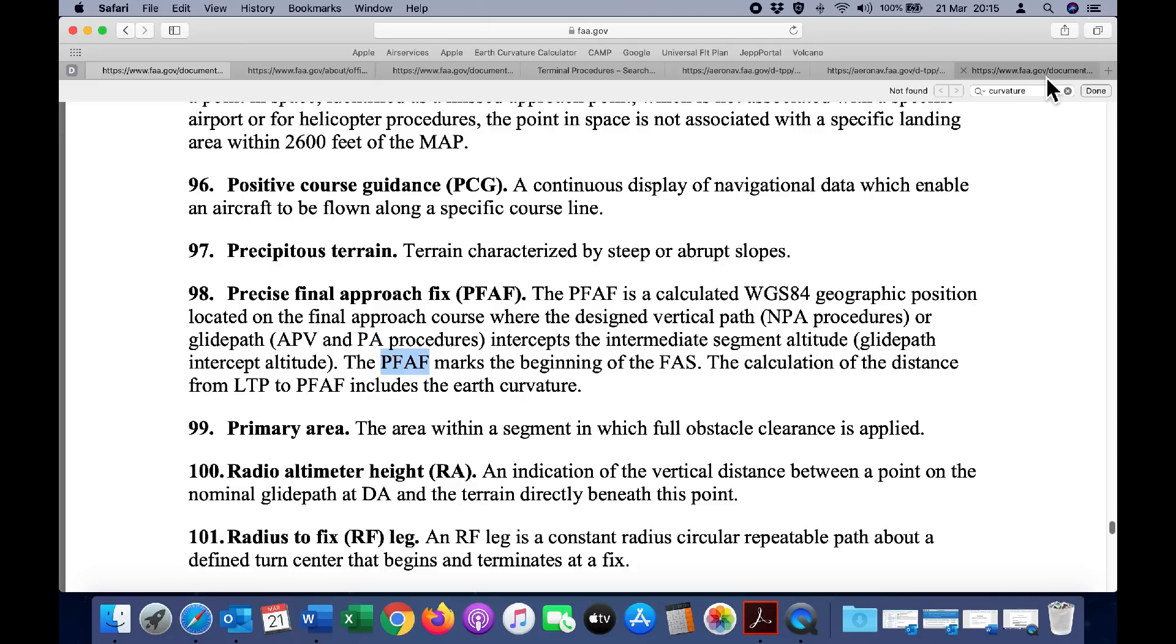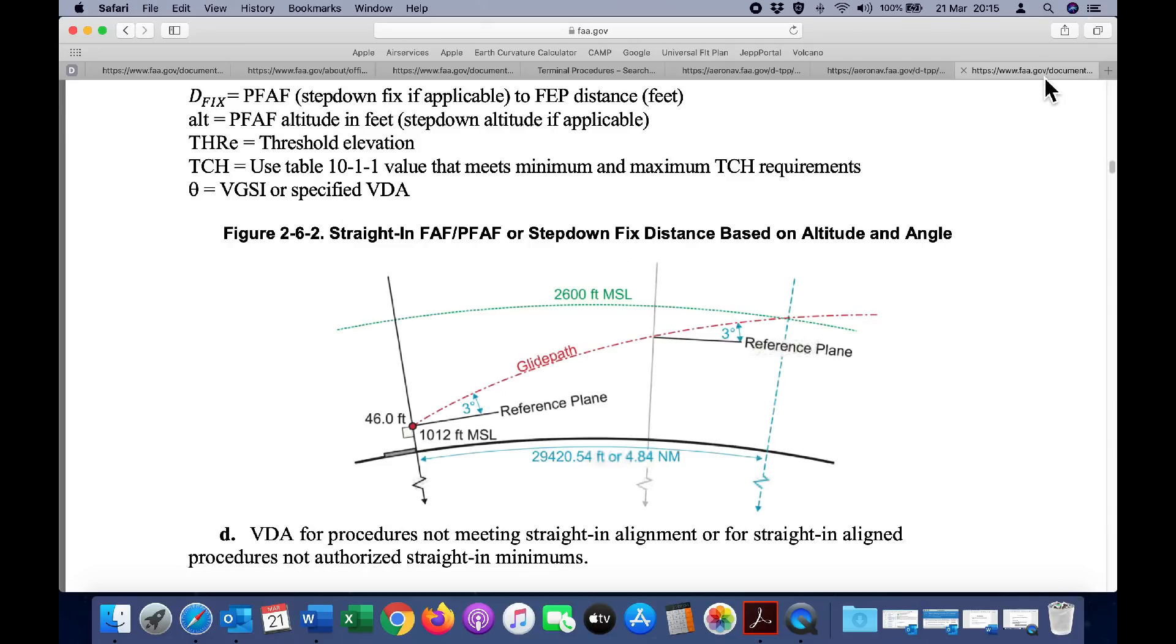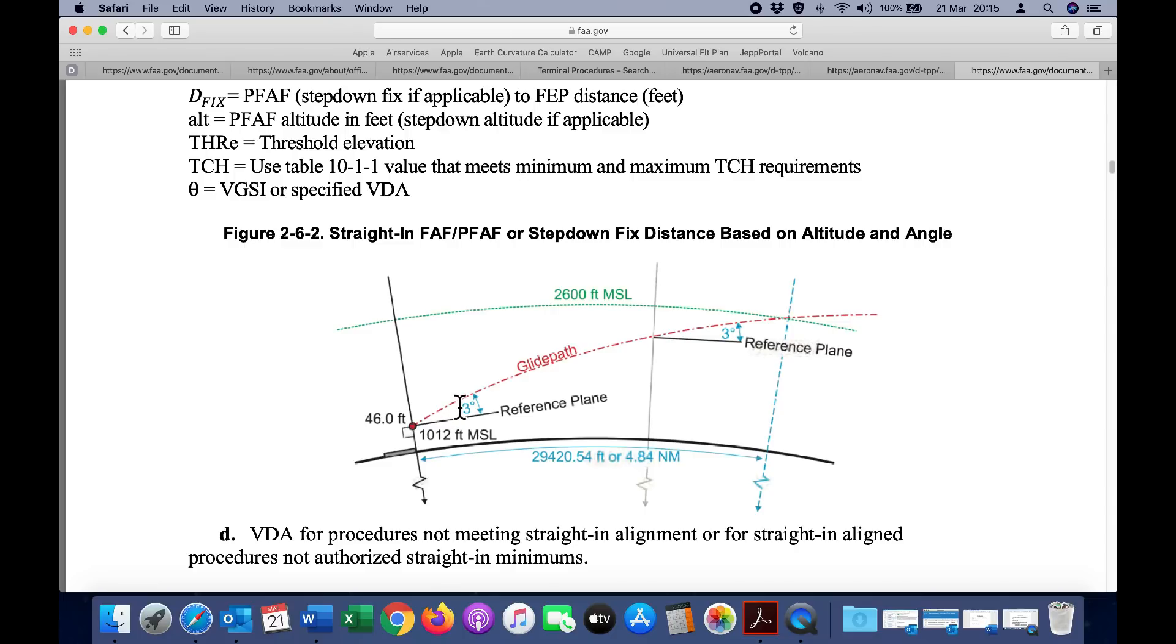It states it right there. Here is another diagram showing that the reference plane for this three-degree approach angle changes due to the curvature of the earth. Again, it's an exaggerated diagram, but it is showing that the three degrees of the glide path is based on the reference plane which is changing according to the position around the earth's curvature.